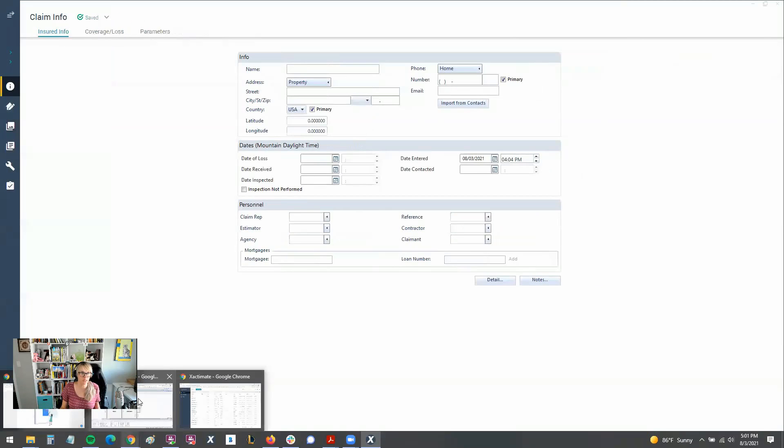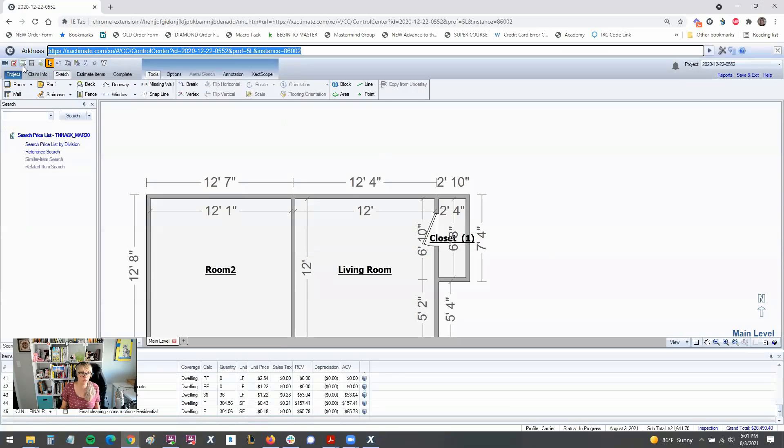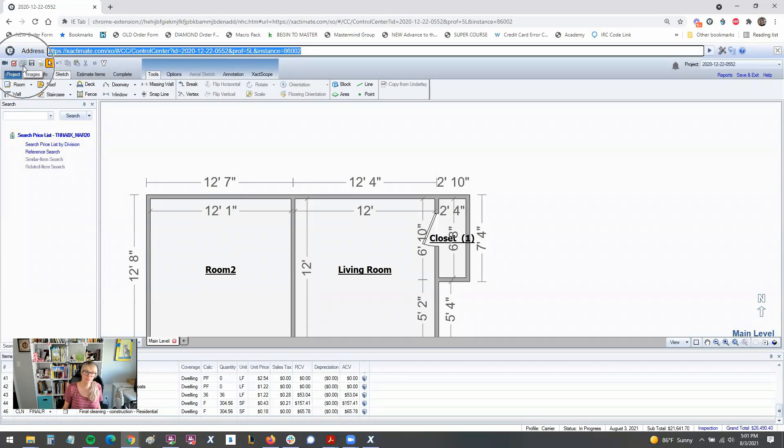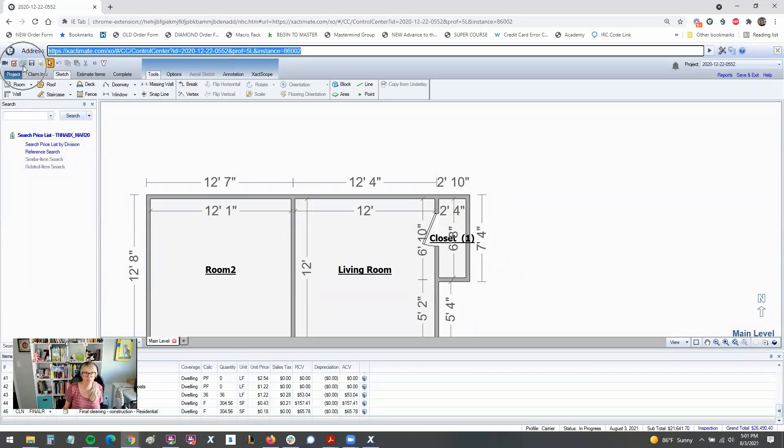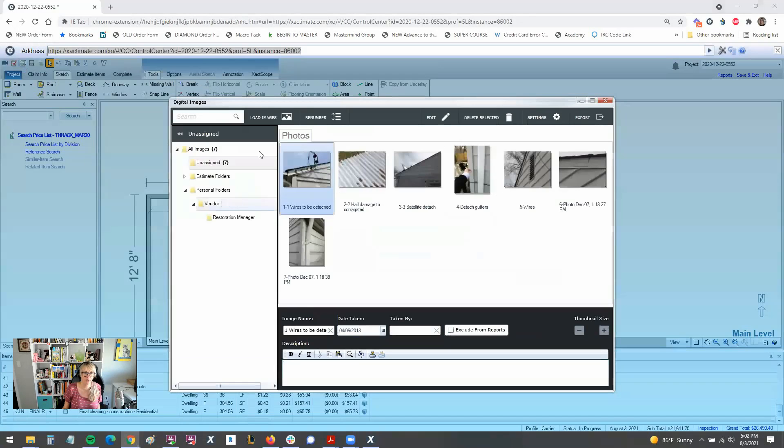So in 28, we're used to seeing the photos section up here in this tiny little icon that says images. It looks like a little stack of photos. That's where we used to have to add our photos there to get our images loaded to the estimate.